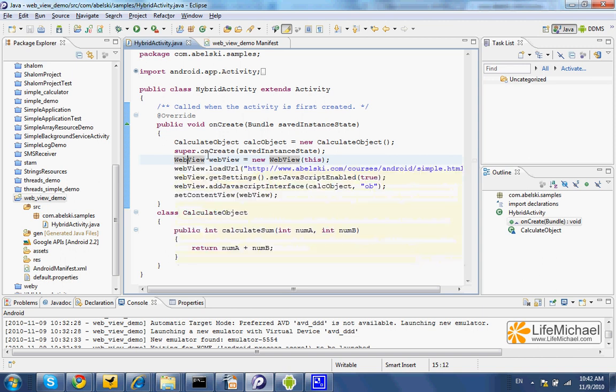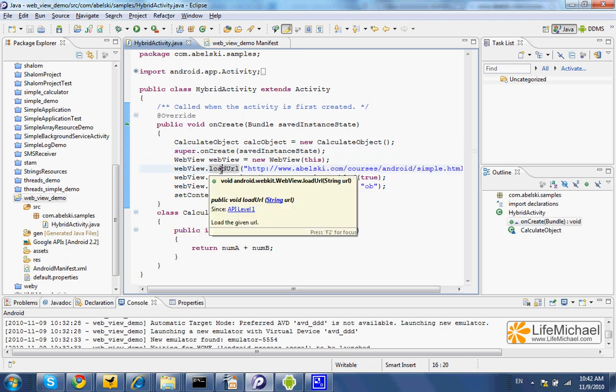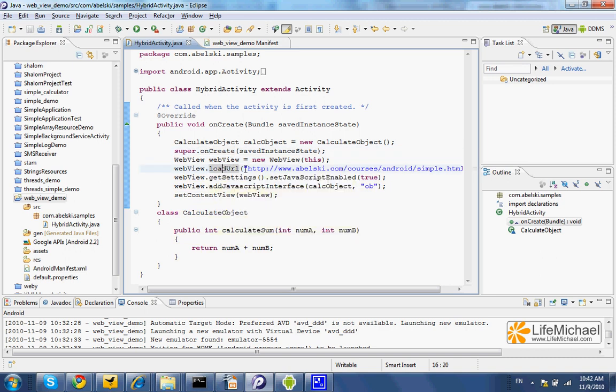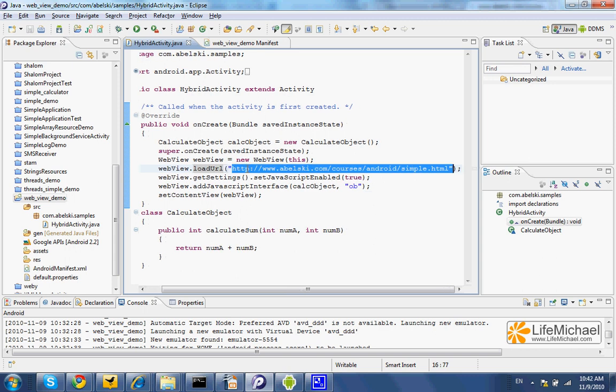We can call the loadUrl method on a WebView object, passing over a URL address for an HTML file. That HTML file will be loaded and the WebView object will render the HTML code as well as any code written in JavaScript.